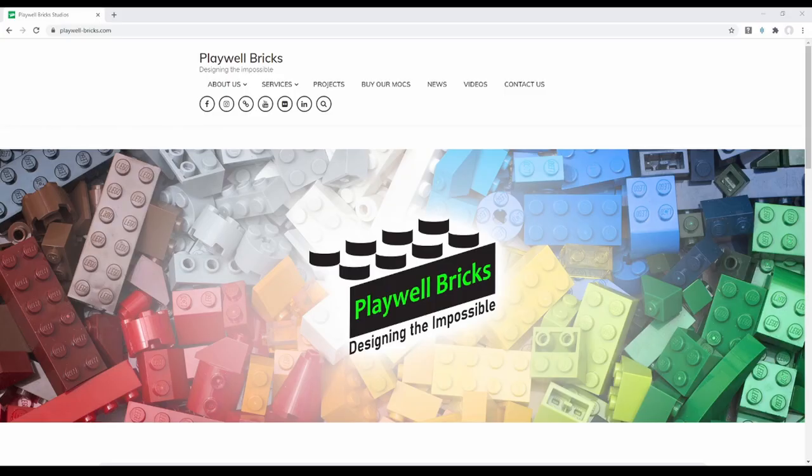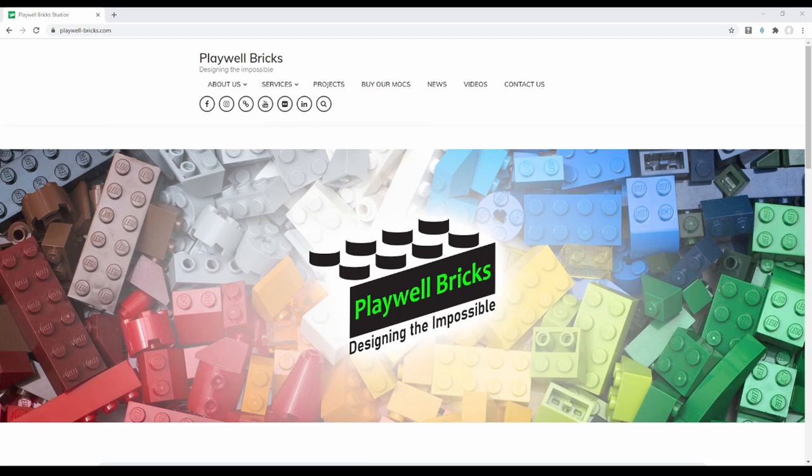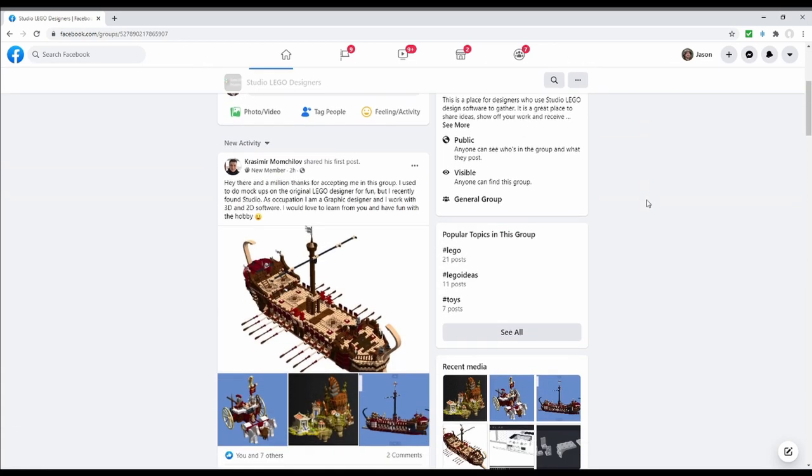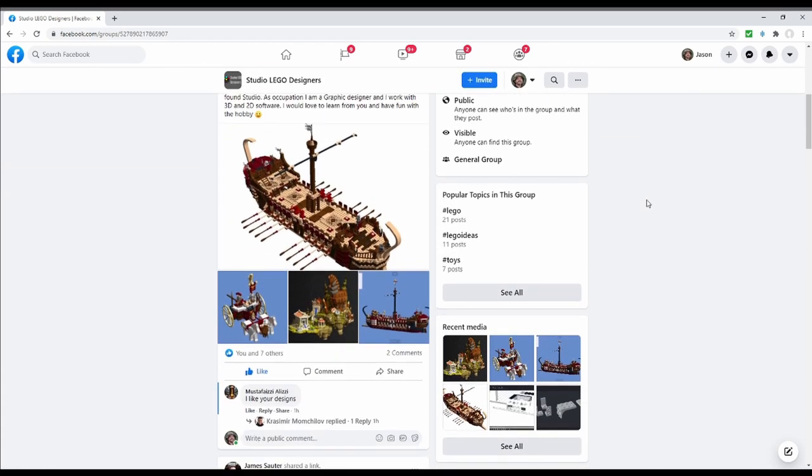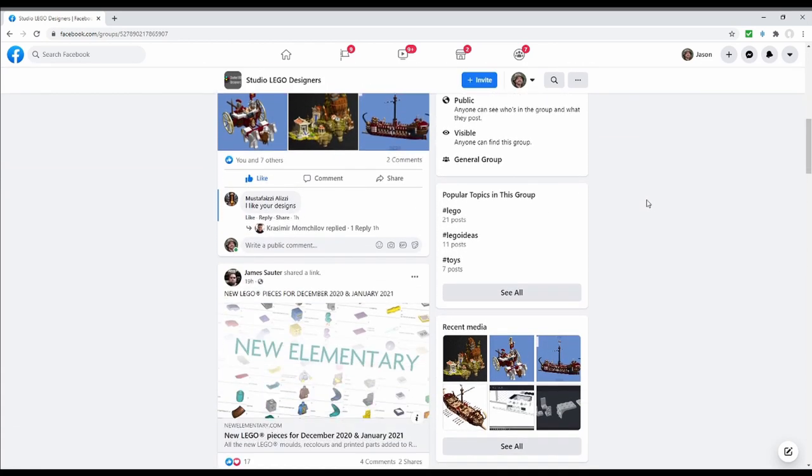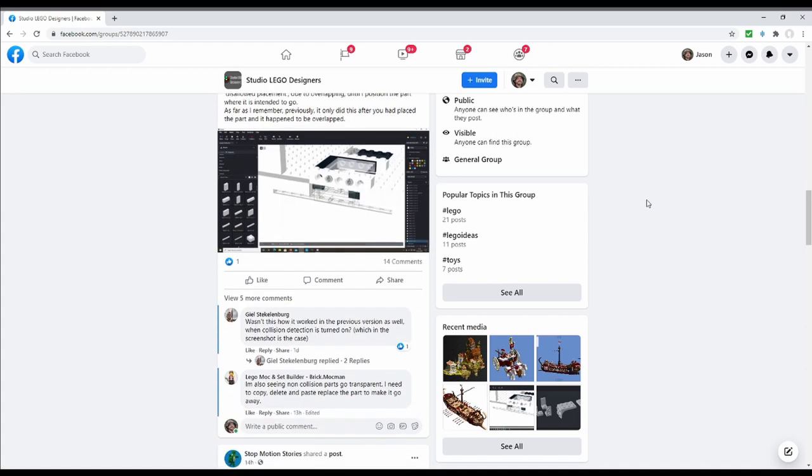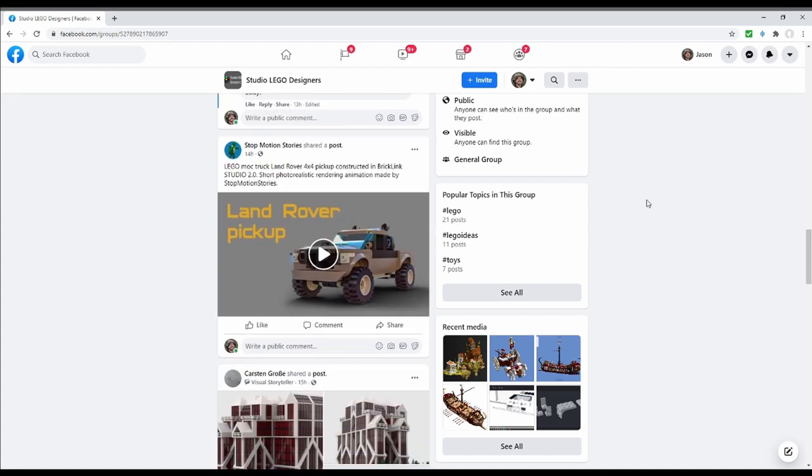At Playwell Bricks, we pride ourselves on providing our clients with exclusive professional quality designs. If you go to our website, you can find out about our team, the projects that we've worked on, and how you can contact us for your own design. And if you're on Facebook, take time to check out the Studio Lego Designers Facebook group. This is a fantastic community where you can show off your latest designs or get help in Studio. Hope to see you there.